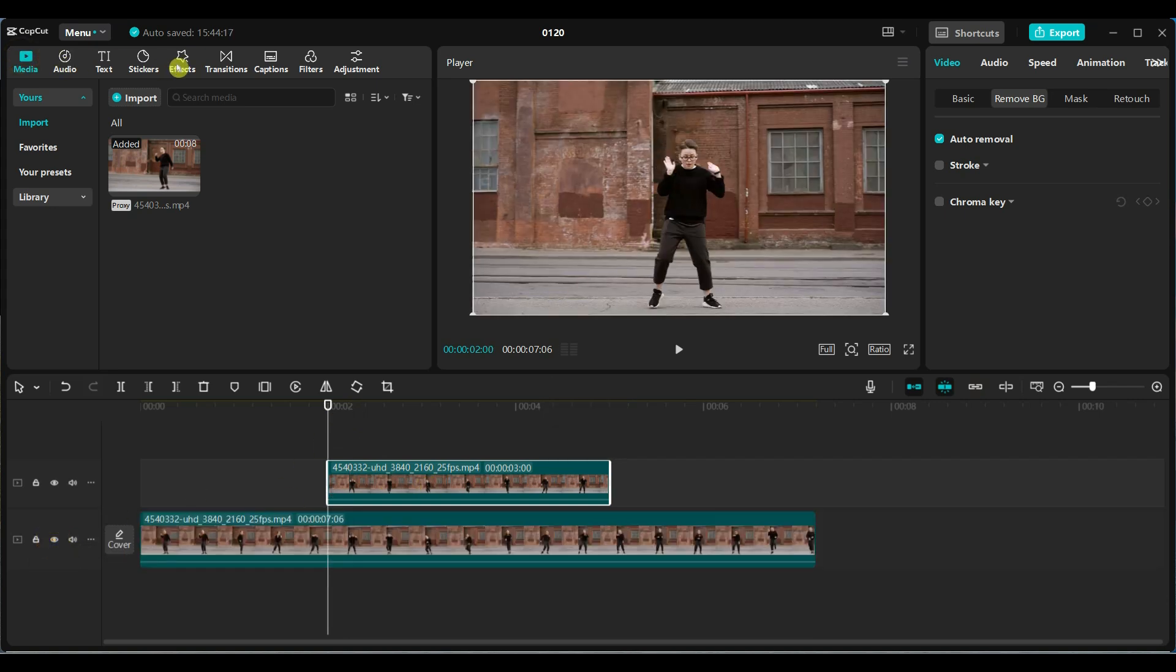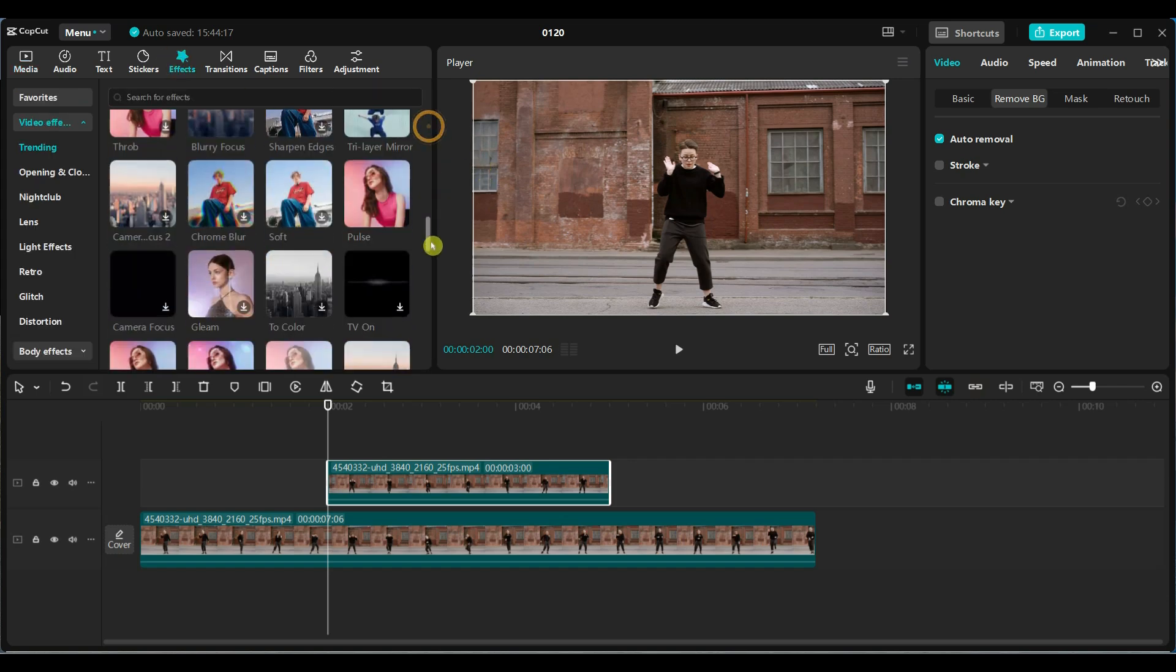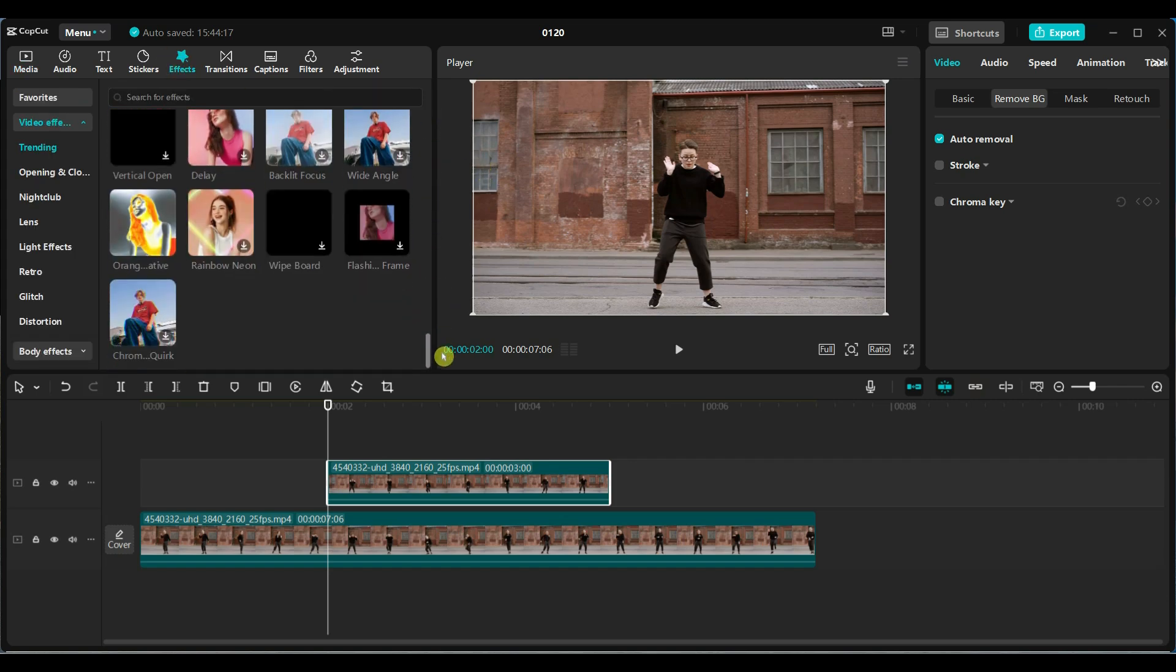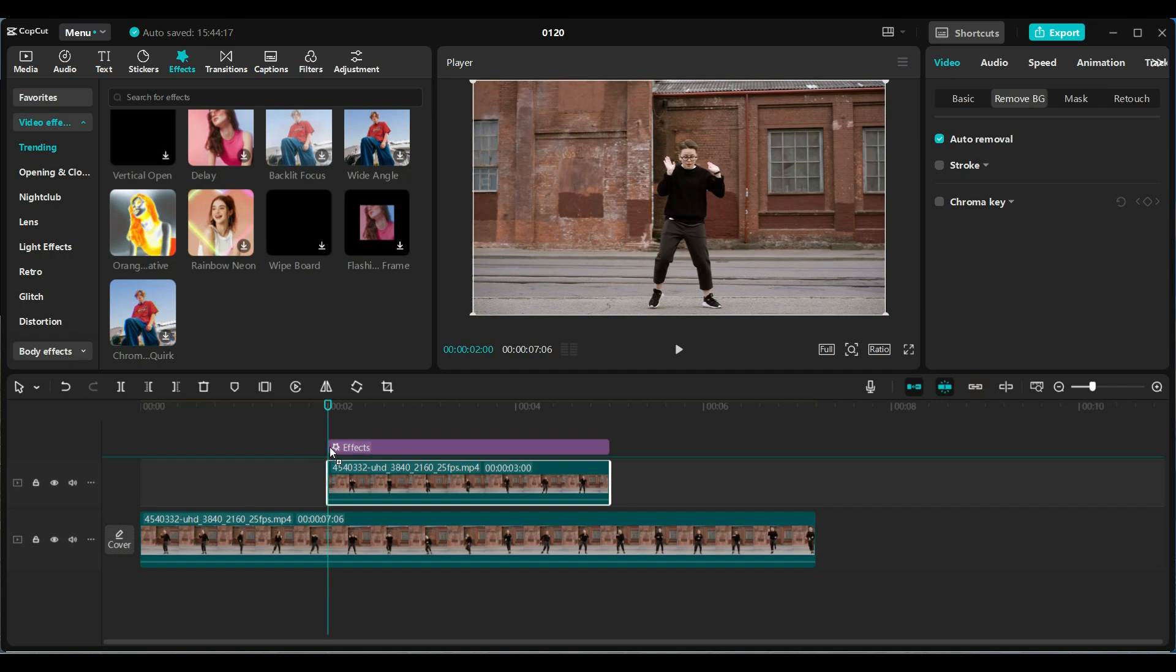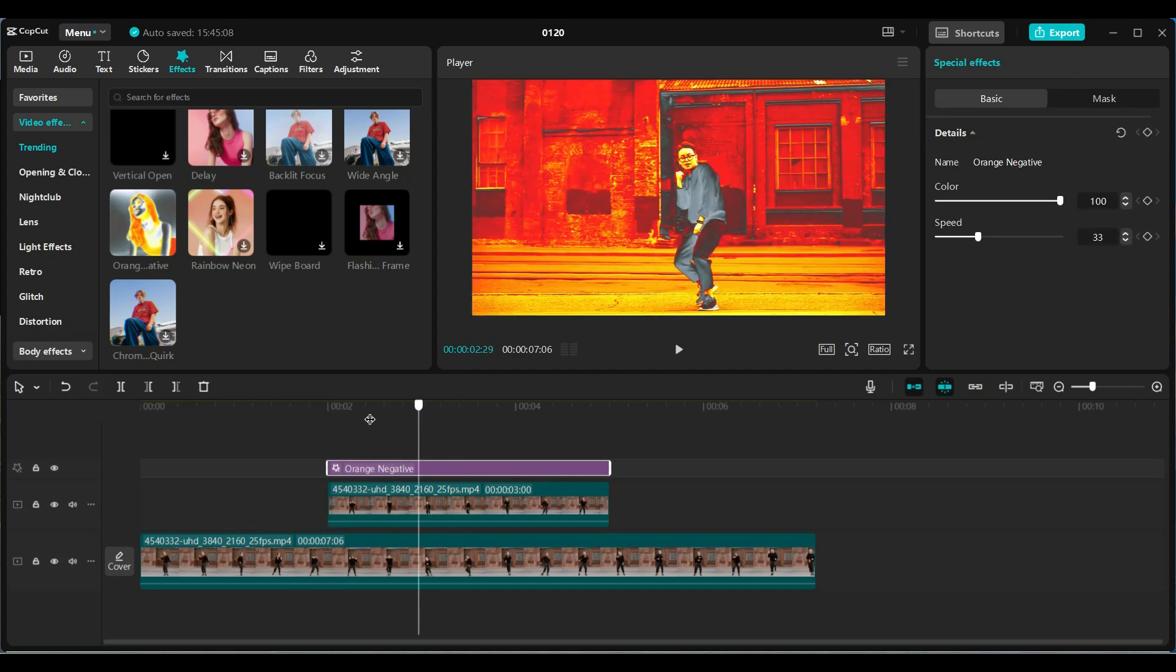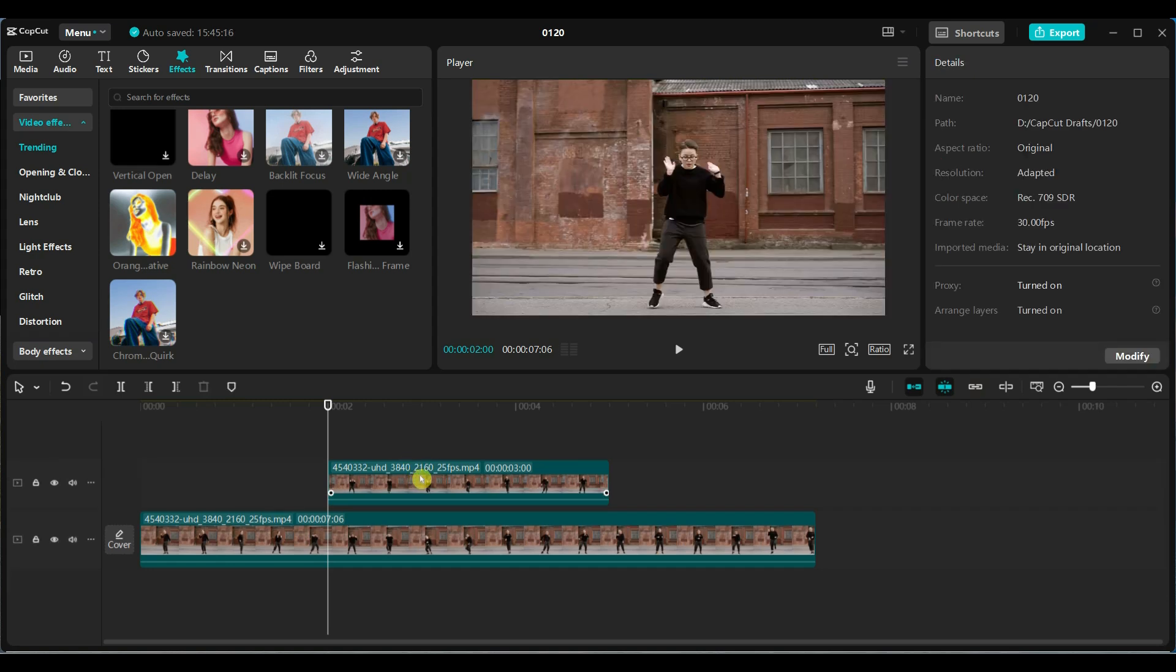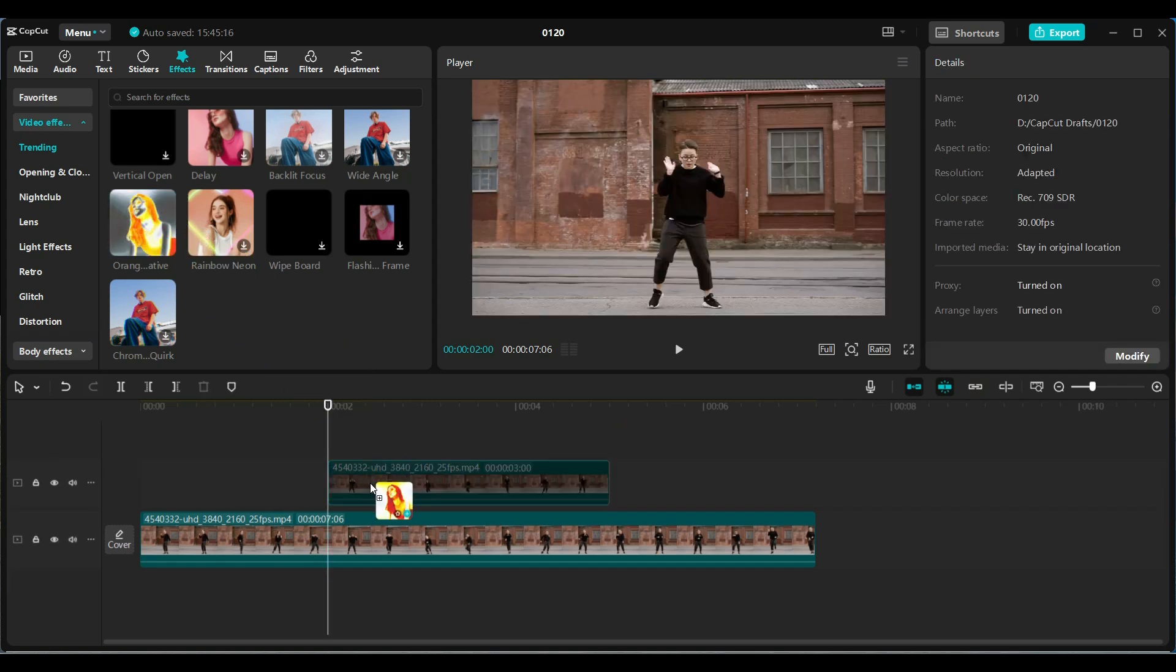Now go to the effects tab and choose an effect to apply to the top video layer. If you place effects above the video clip, it will apply to all layers. That's why you should drag the effect and drop it directly onto the top video clip.